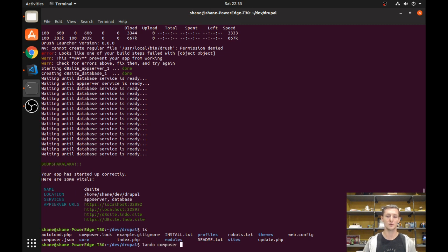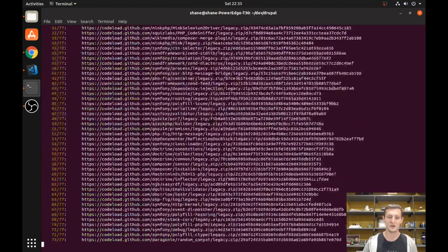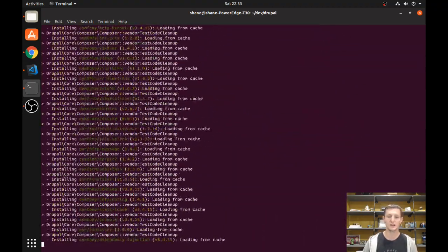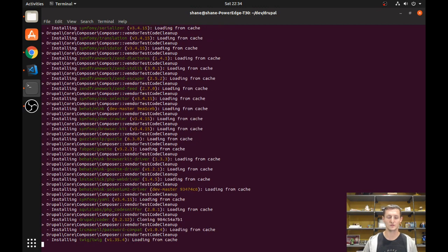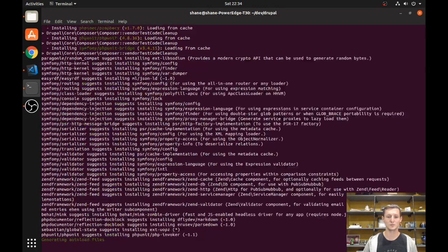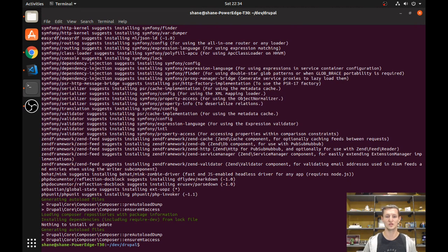It's very simple to fix: we just run `lando composer install`. Within this Lando instance we have access to Composer, meaning we can run any Composer commands we want. This is going to take a little while to pull down all the dependencies, but it's pretty powerful. You can do the same with Drush — just `lando drush` — or the same with Drupal Console. It's very simple to run these commands specifically on this website.